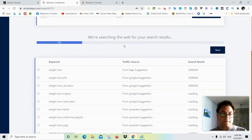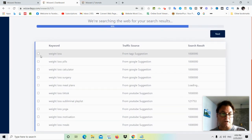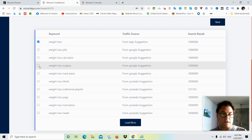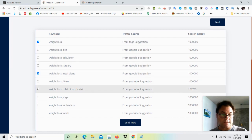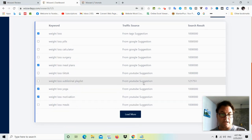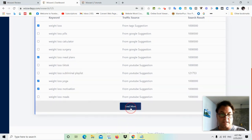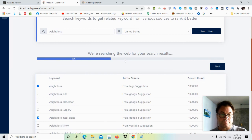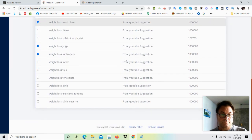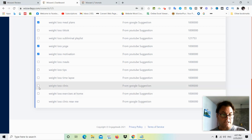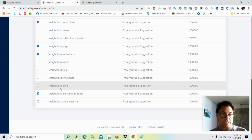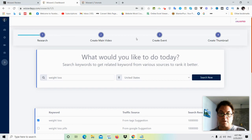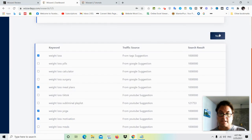So we're going to have some keywords over here. So we can put in weight loss, weight loss meal plans, put in weight loss yoga, weight loss motivation, and then go ahead and click more. Weight loss clinic near me, weight loss exercises at home. Okay, so then what you would do is click on next.